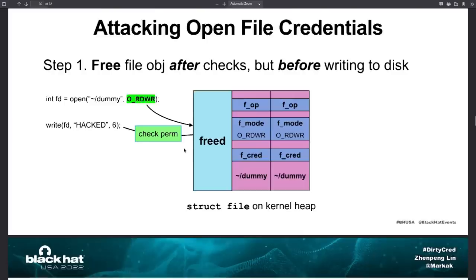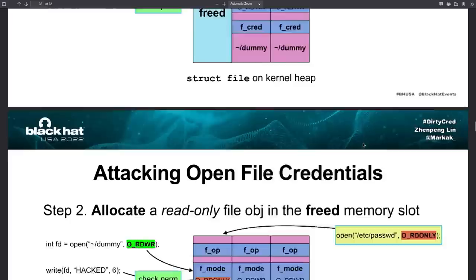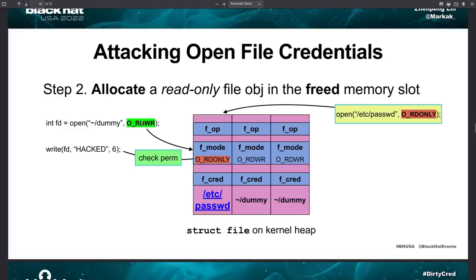So then you get a read-only file into that same memory space and this one here is /etc/passwd. So normally you would only be able to read that, you can't write to it. That gets allocated to this space and then this file check that was already done gets applied to it. And since the system said that he has read and write access, it's now going to give him access to /etc/passwd and he already has a string that was going to be written to it.